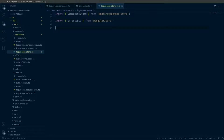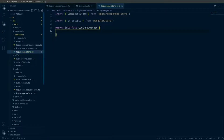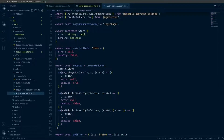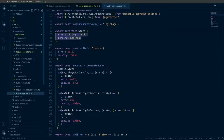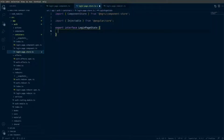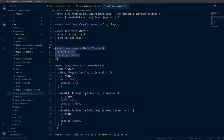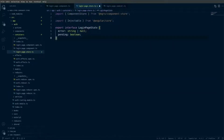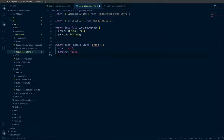Next I'll define an interface to manage the type for the store. I'm going to export an interface named LoginPageState, and I'll go into the login page reducer, copy the properties out of the state, and paste them into the LoginPageState interface. Next I will copy the initial state from the reducer and paste it into the file, updating the interface being used to LoginPageState.